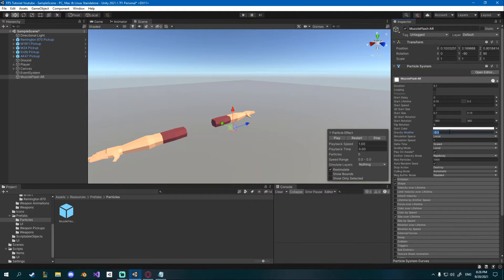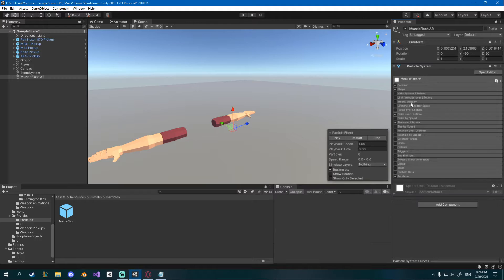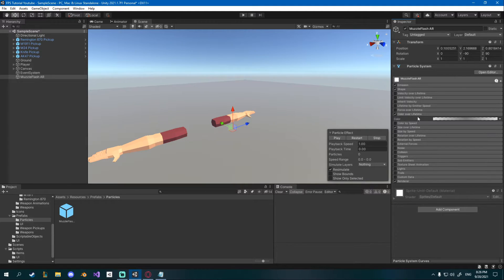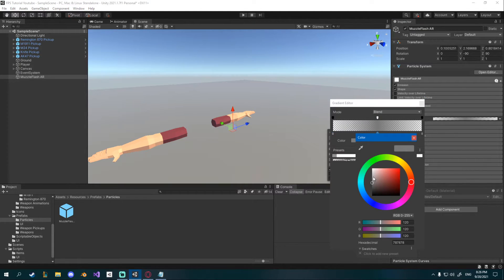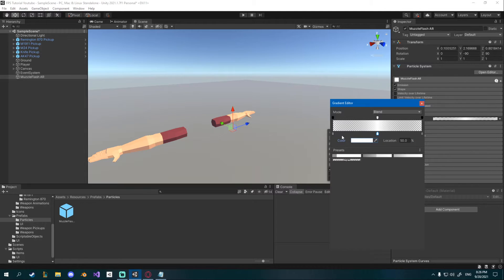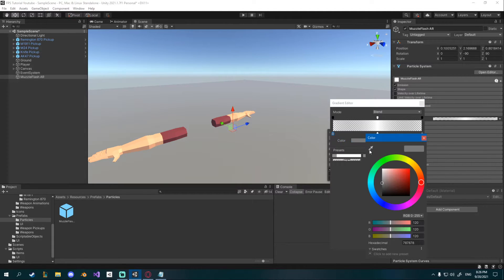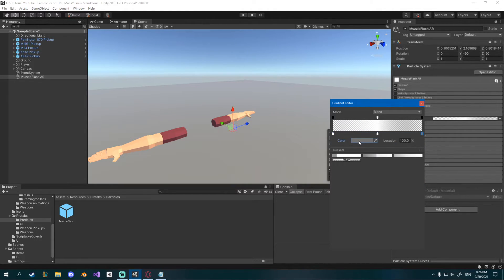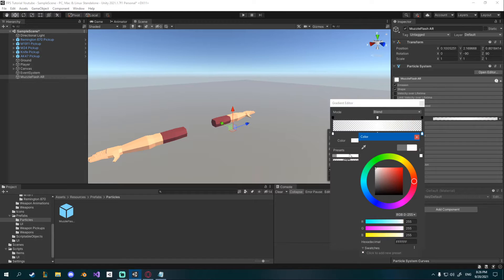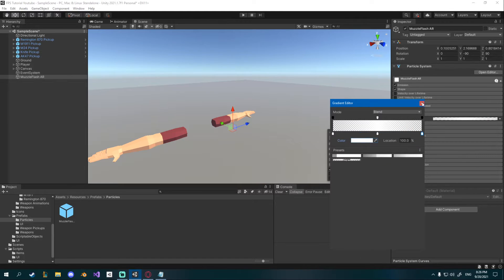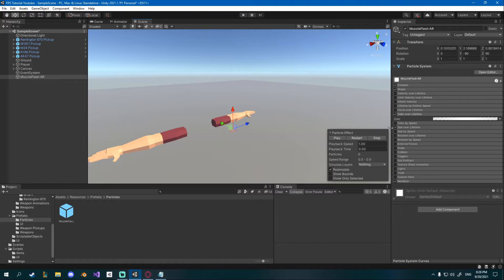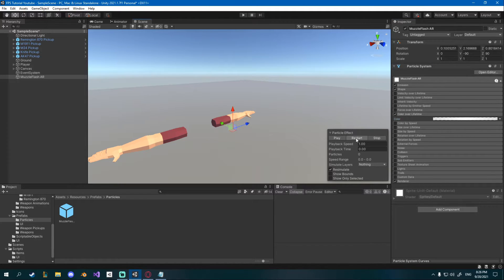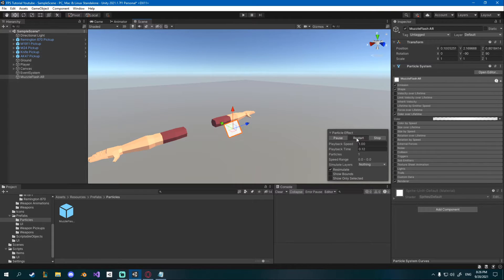I'll also change the gravity to zero and I'll go down to color over lifetime and I'll set it to white here in the middle and actually on all of them. Also I'll uncheck size over lifetime we don't need that and now we have this kind of particle effect that looks like a flash.